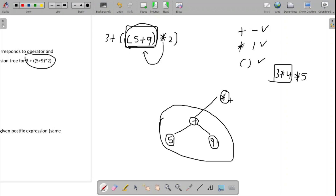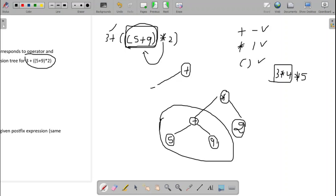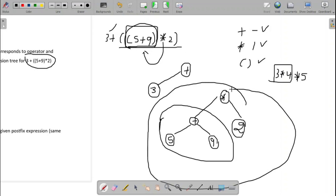The second operand, 2, is connected as the right child of star. Then the next level is 3 plus. The plus has two operands: 3 on the left side is the left child, and the result of the star subtree is the right child. This is how we construct the expression tree.